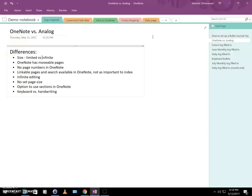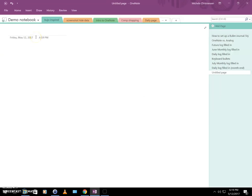Let's get started with setting up our bullet journal inspired notebook. The first thing we need is a notebook — if you're new to OneNote, your default notebook will already be set up. I'm not going to use sections; I'll do everything in one section. The very first thing we need to do is set up our index page, so I'll click 'Add Page,' create a blank page, and title it 'Index.' There's nothing on it yet because we haven't created any other pages.